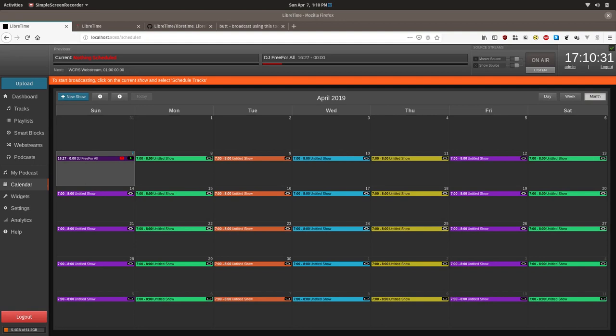In most cases, LibreTime will be playing out pre-recorded tracks, but it also has the ability to allow DJs to stream live remotely from the studio or anywhere with sufficiently fast internet access.